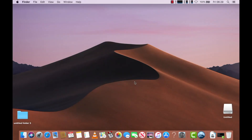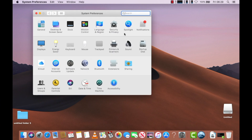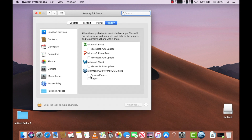In this video I'll be showing you how to make a Catalina installer using Maker X. This is a very simple process but there are a few things to note. You're going to have to go into your Security and Privacy settings and enable System Events and Finder under Maker X, or you will run into errors.